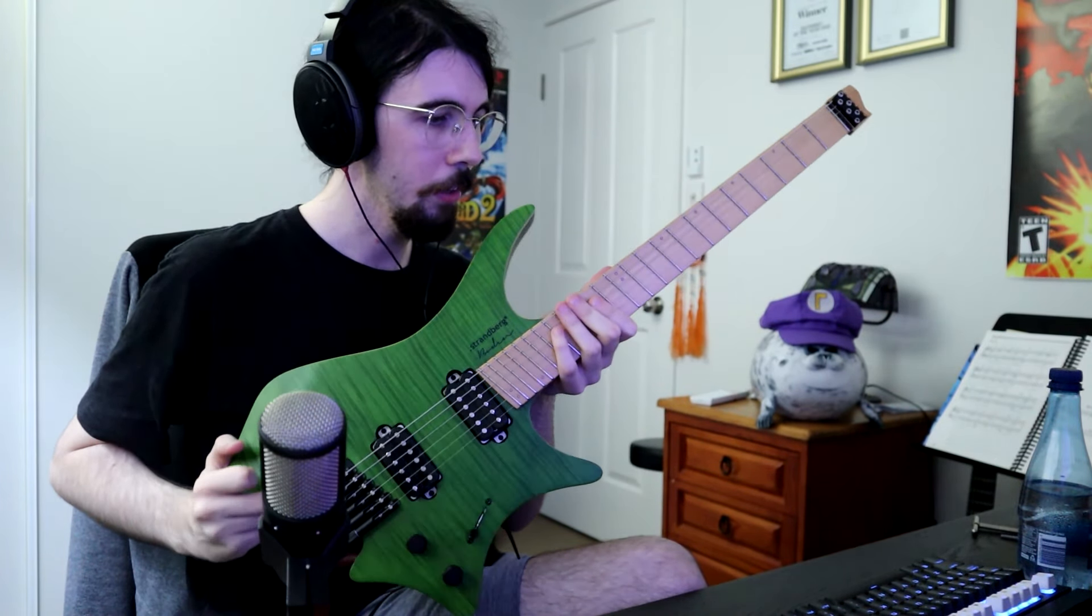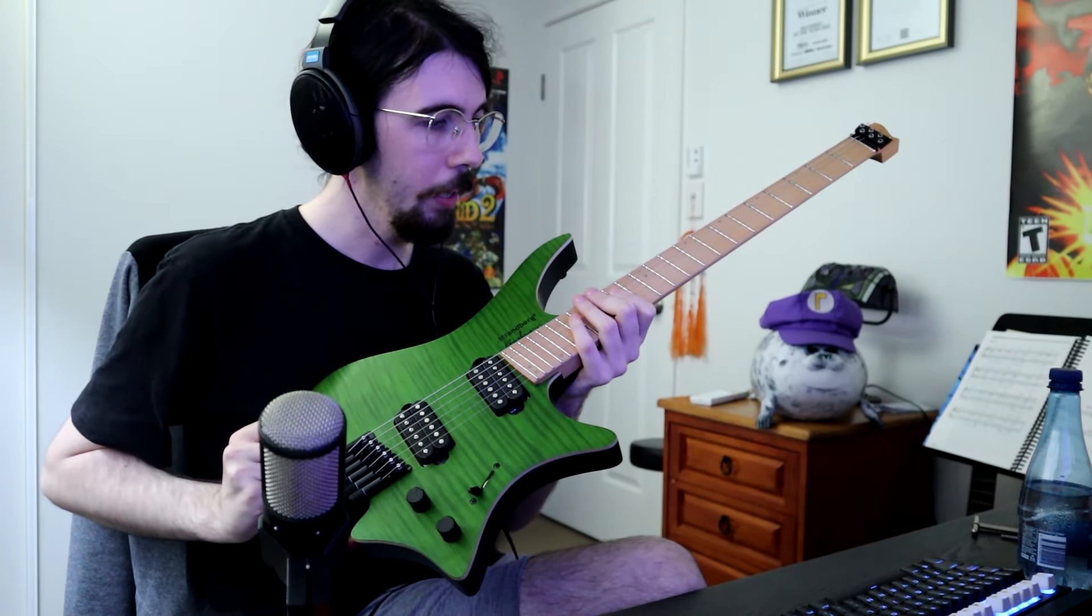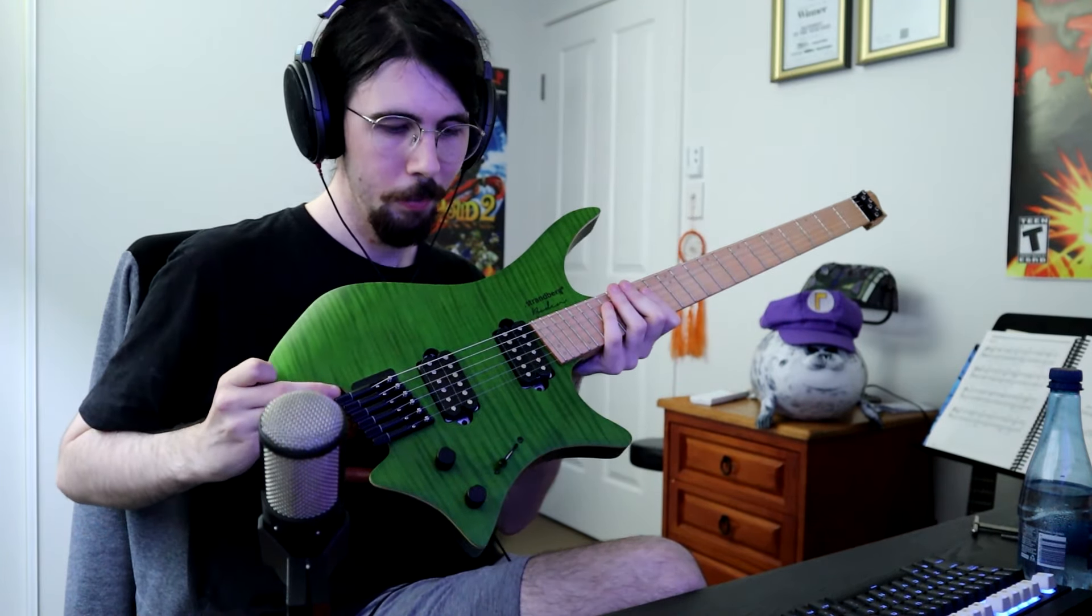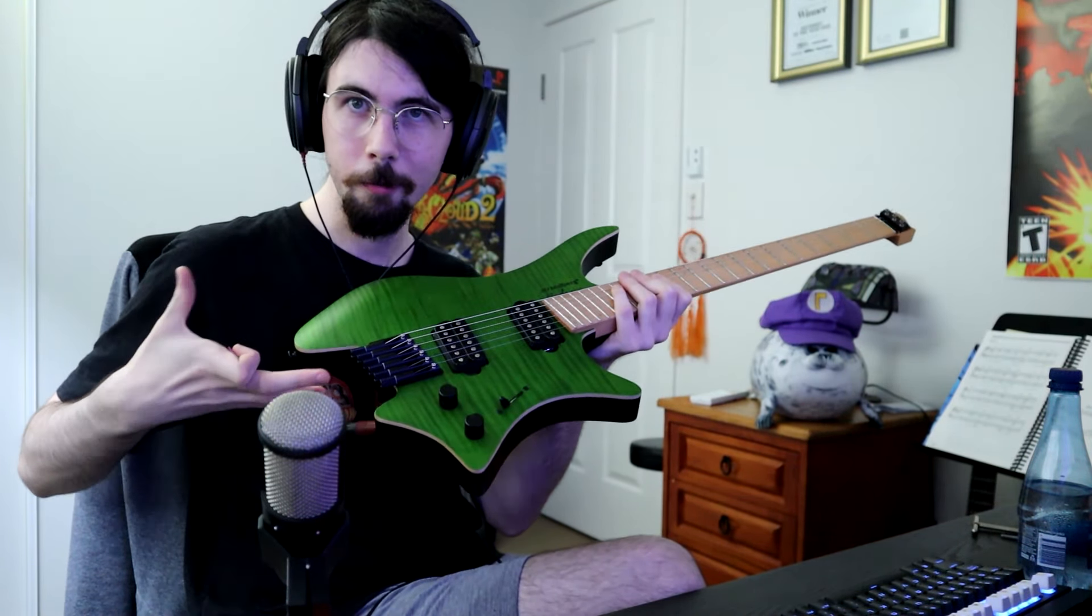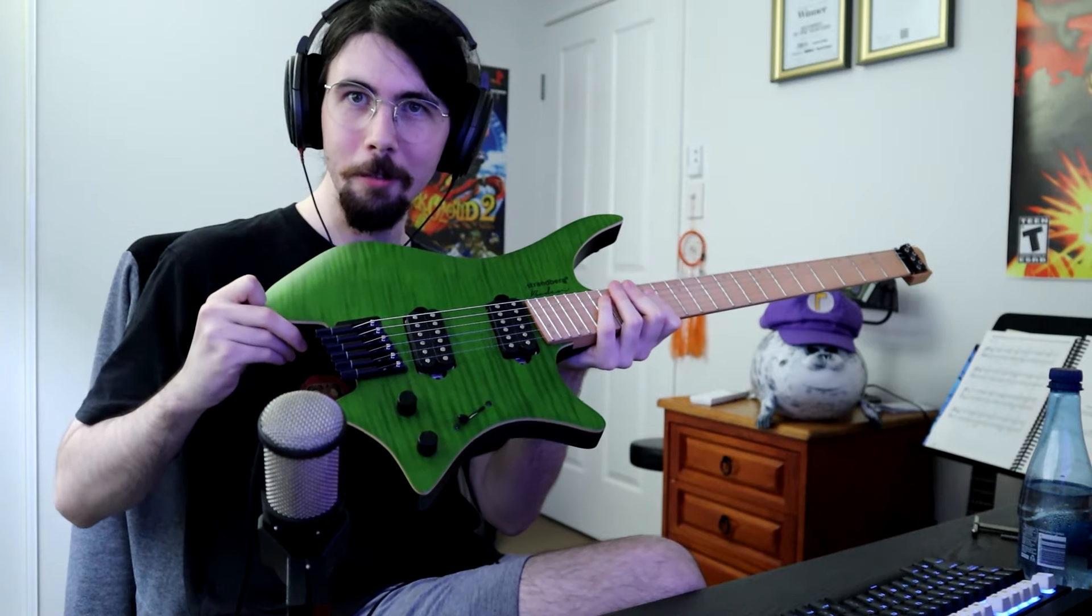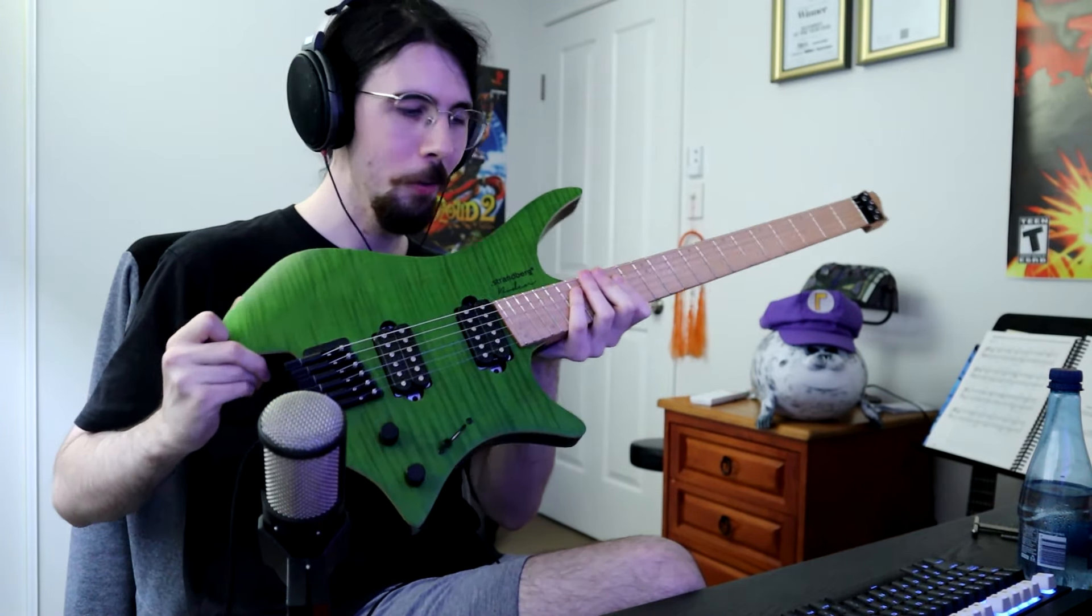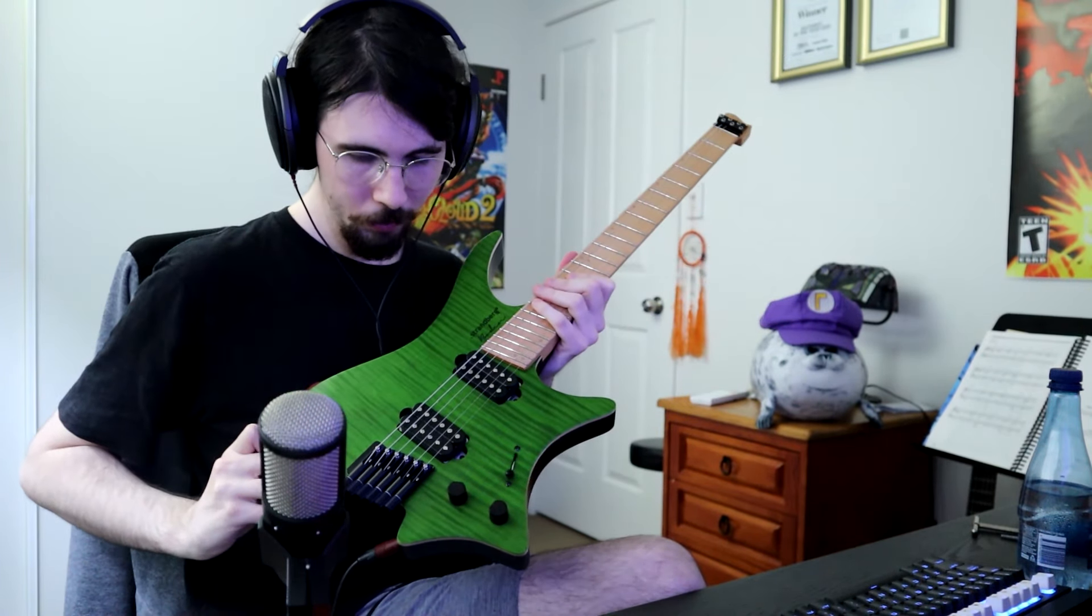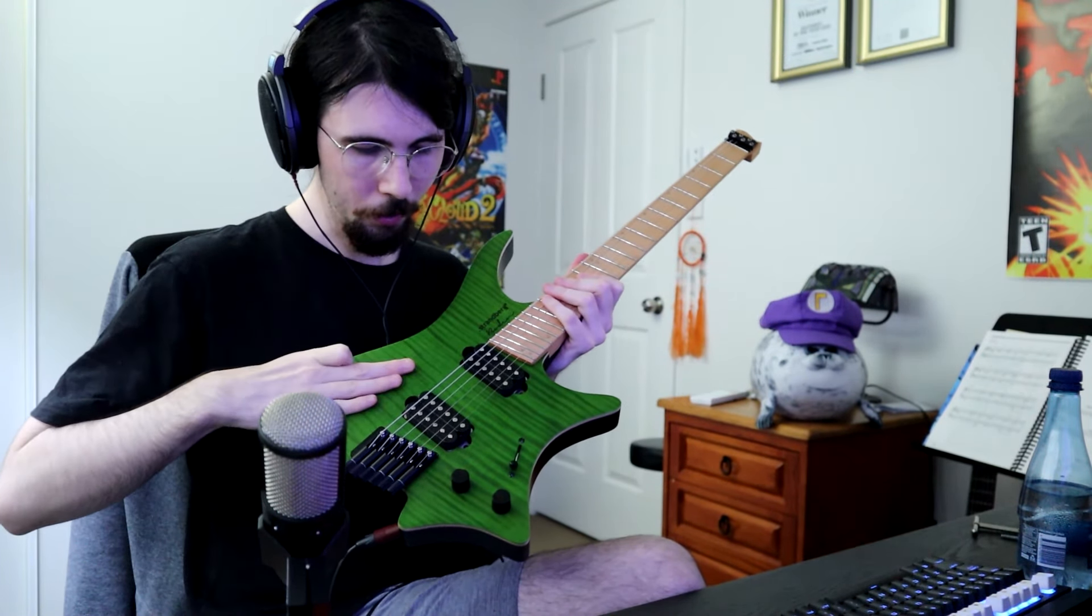So this is the Bowdoin NX Standard in this lovely forest green finish. I'm not quite sure of the name but that's the name I'm giving it. Just like the next sort of evolution. So really happy that I have this in my hands.